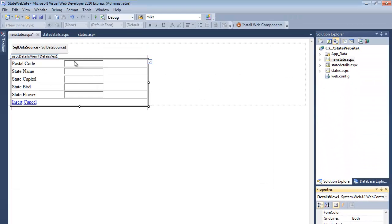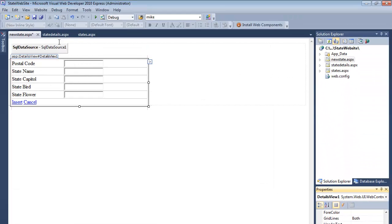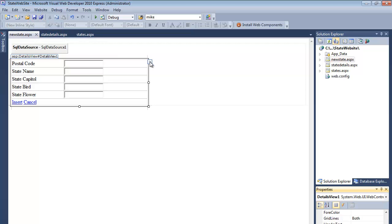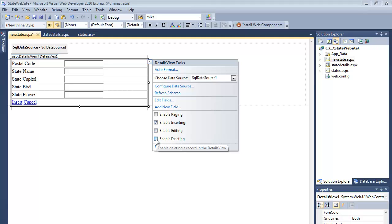So now anytime this page is called, when the DetailsView opens, the property of the DetailsView says this is going to be an insert, and so it opens up blank with blank boxes ready to receive the new information. I can disable editing and deleting - I don't need those. All I need is insert.